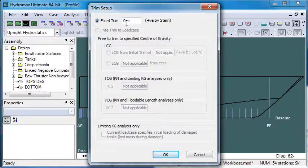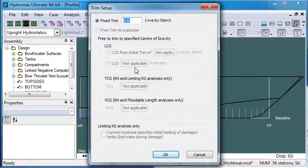By choosing trim, we can see that our trim is fixed at 0 metres, so that's level trim.